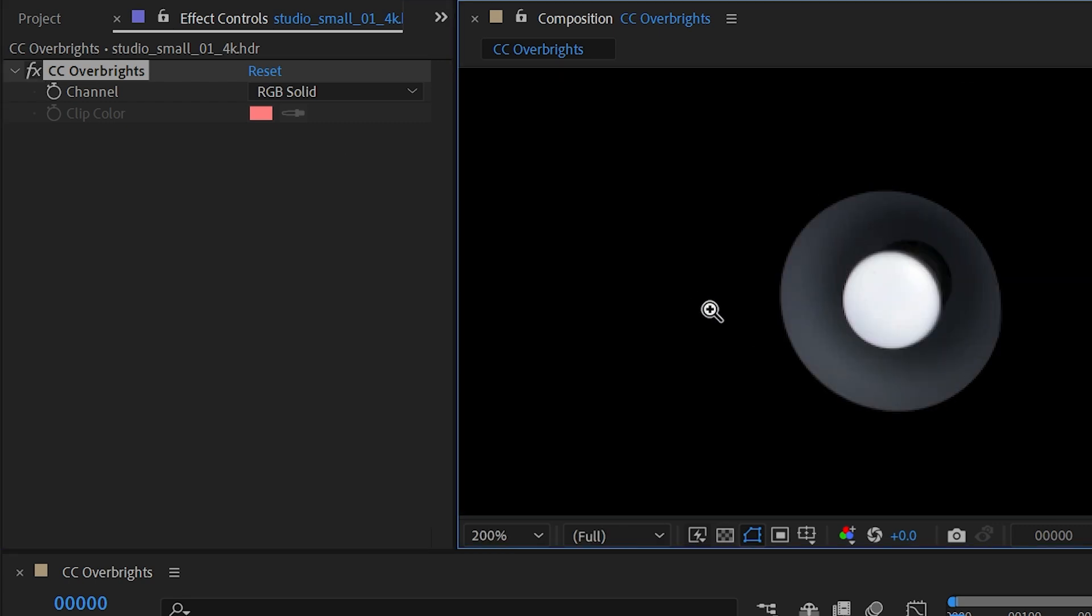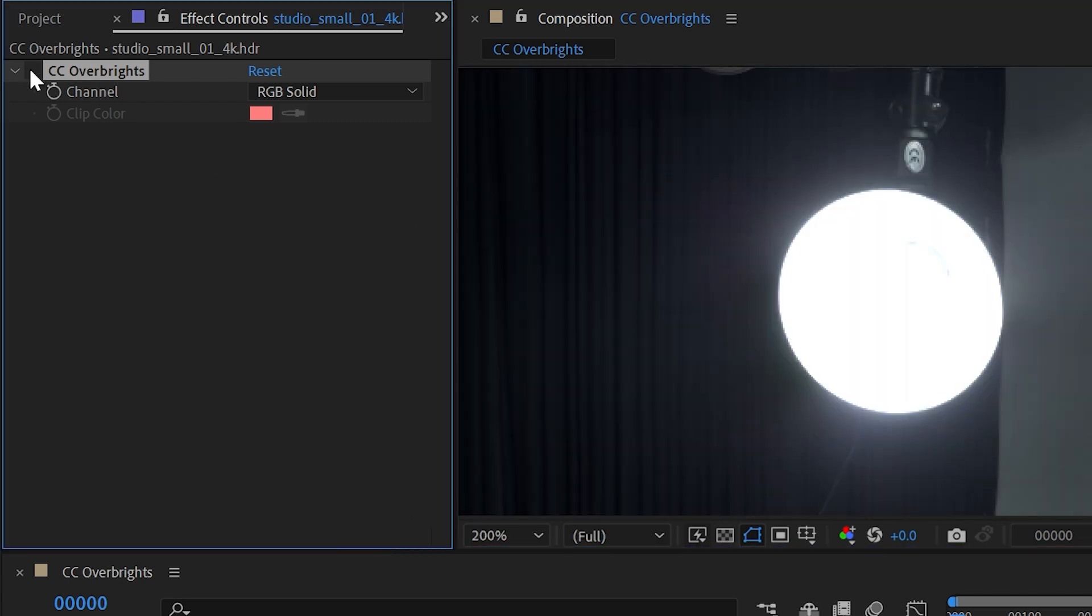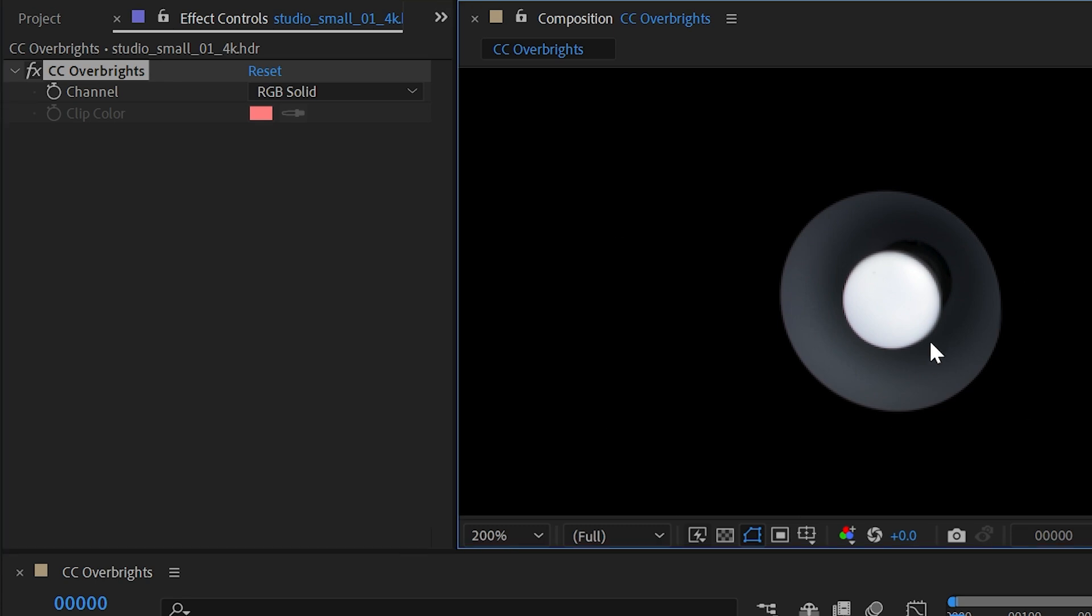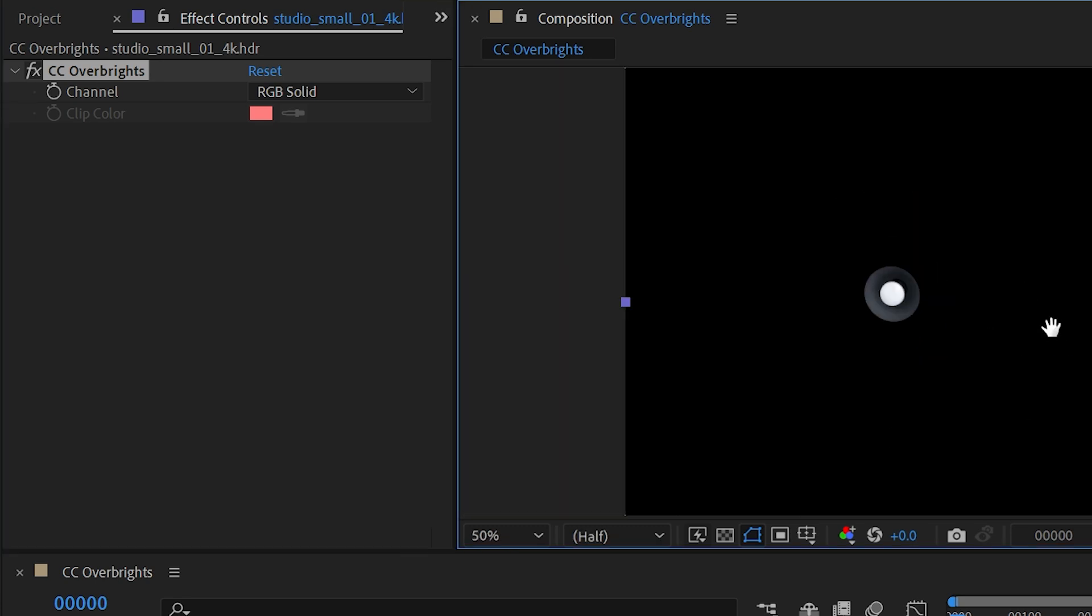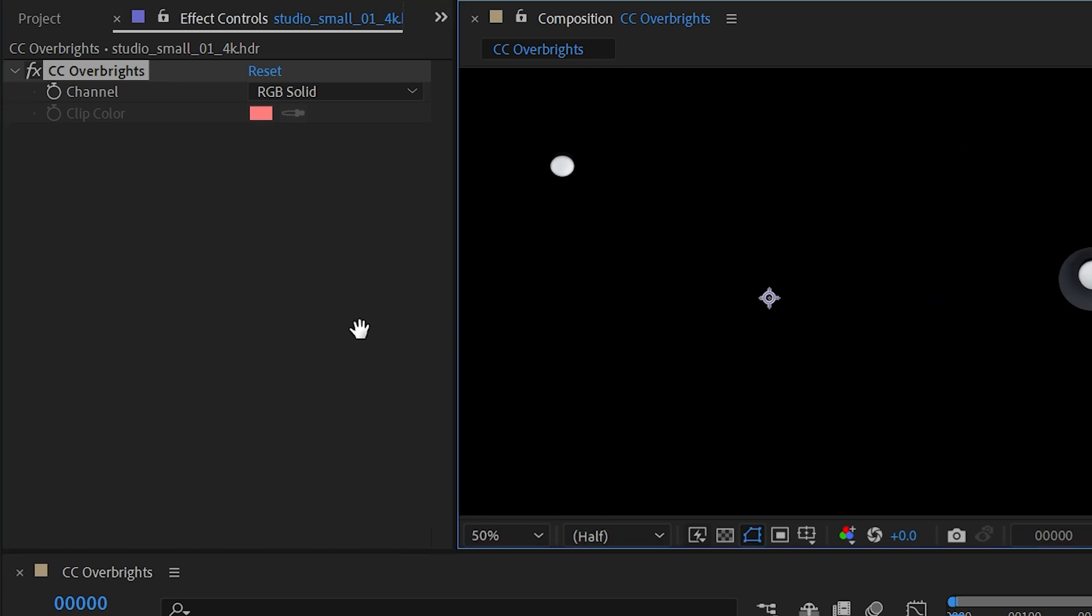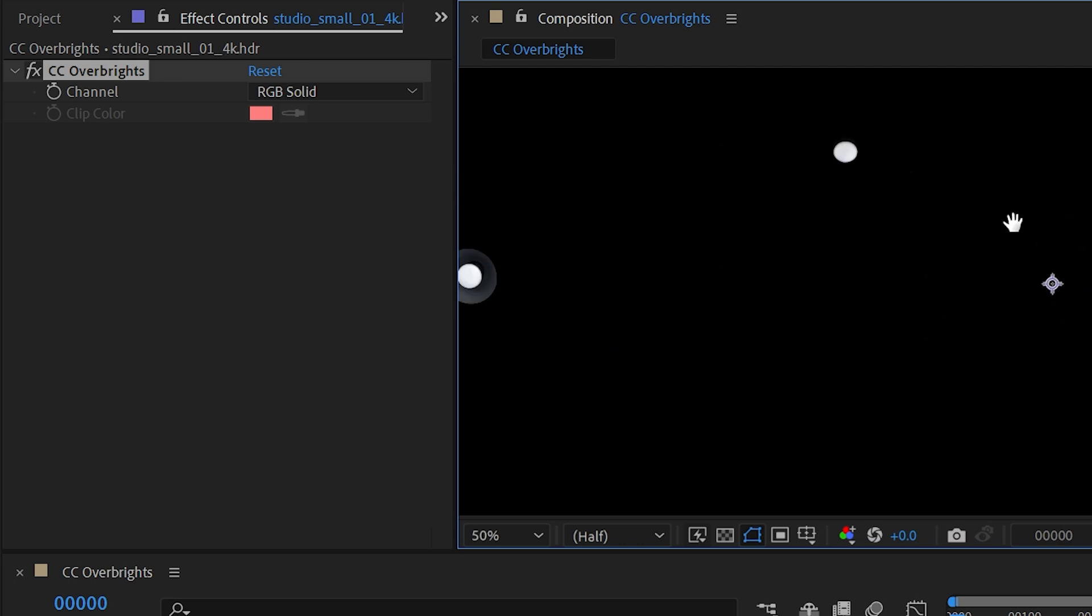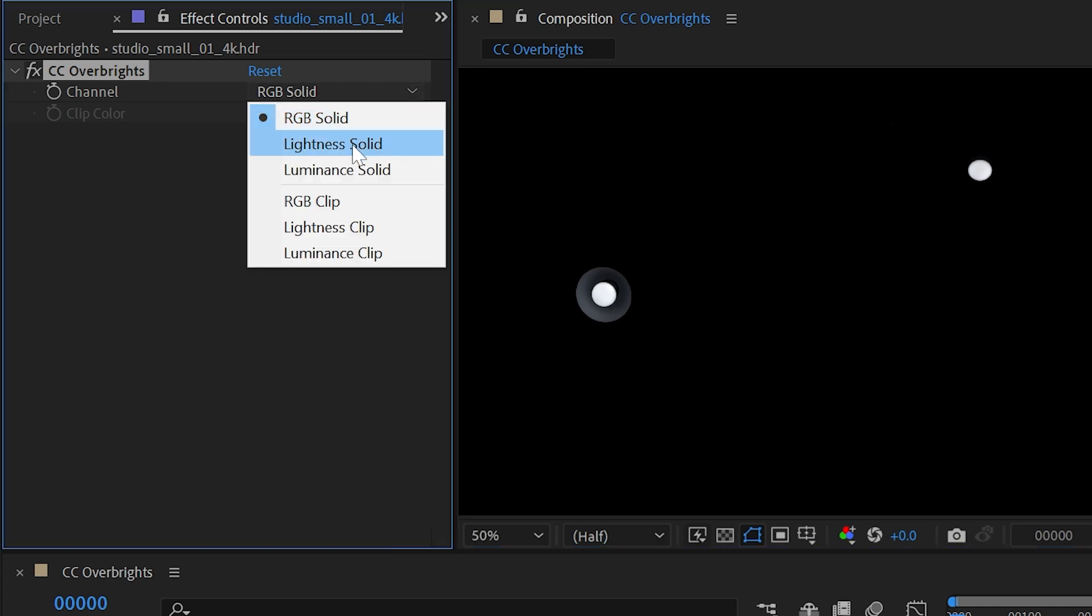If I zoom in again, you can see all of that light detail comes back. So not only is it removing everything that is not considered overbrights or clipped beyond that 8 bit per channel depth, it's reducing the exposure of those overbrights so that we can actually see all of the detail within it.